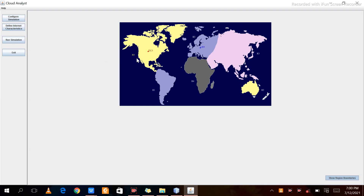Regions R0 through R5 — six regions in total — are present and separated by different colors. DC1 refers to a data center, and UB refers to a user base. Let's now analyze what other options are available for the configuration of this program.